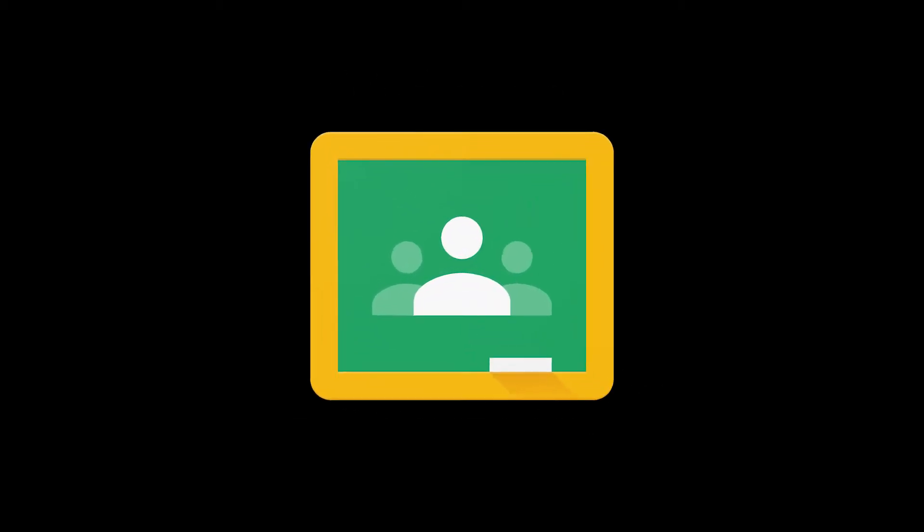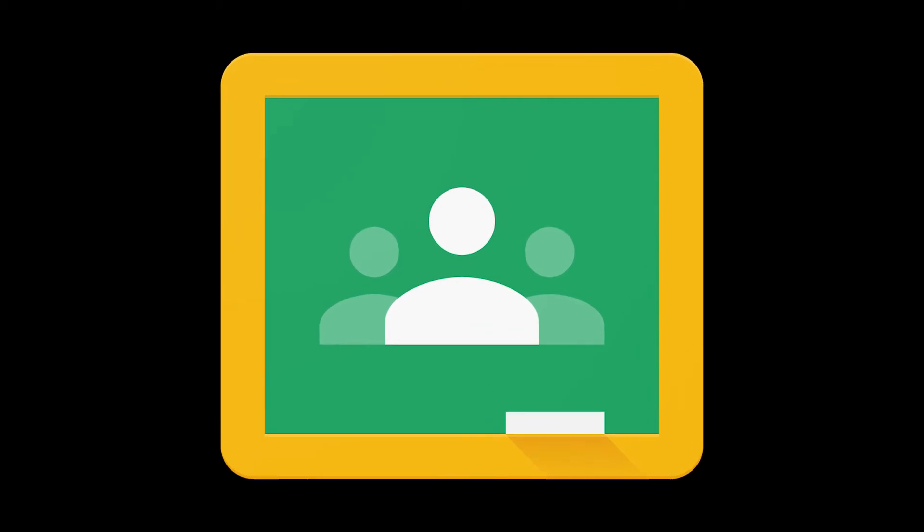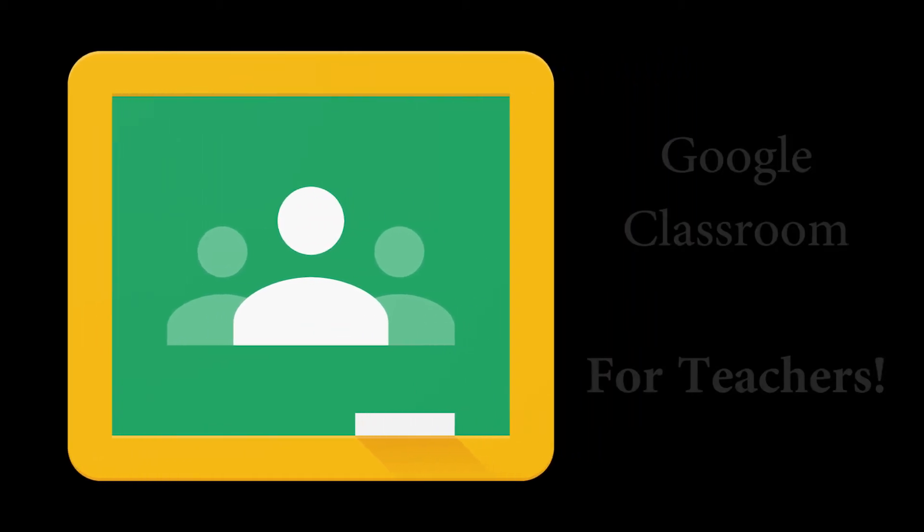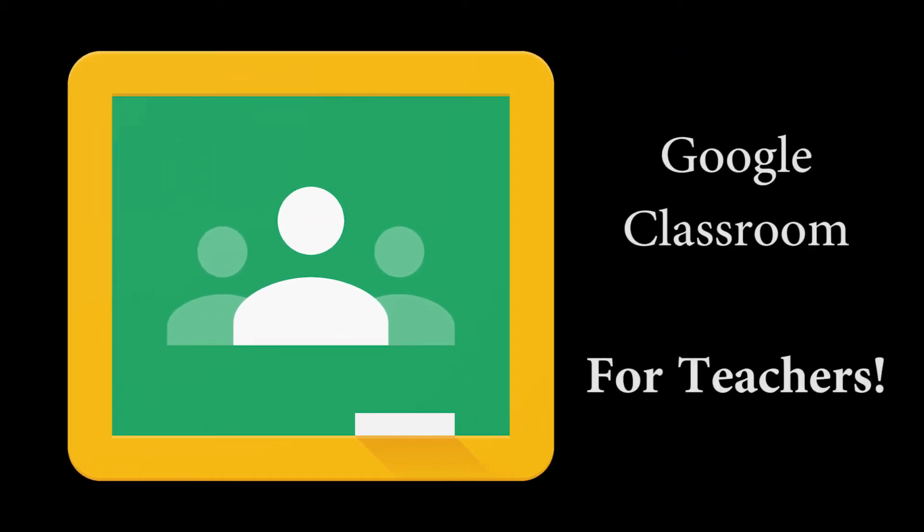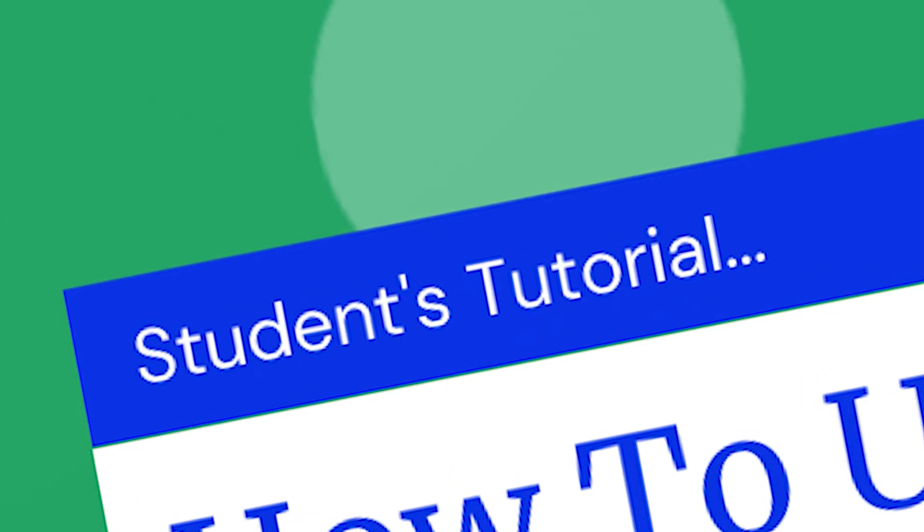Welcome back to HGTechnologic. In today's video I'm going to show you how to use Google Classroom, but this time for teachers. Following a previous video where we showed students how to use their interface, now it's time for the teacher's version. If you're new to Google Classroom or you just want a couple of tips on how to use it, this is for you.